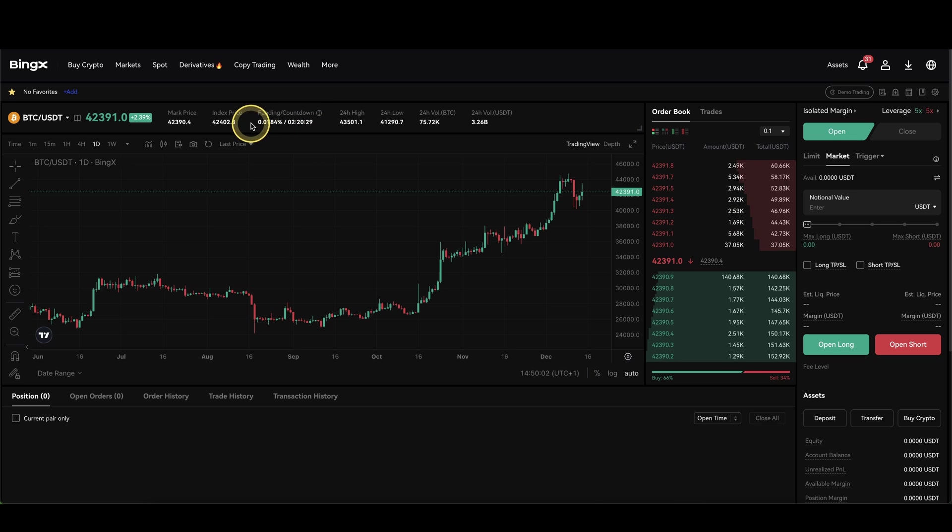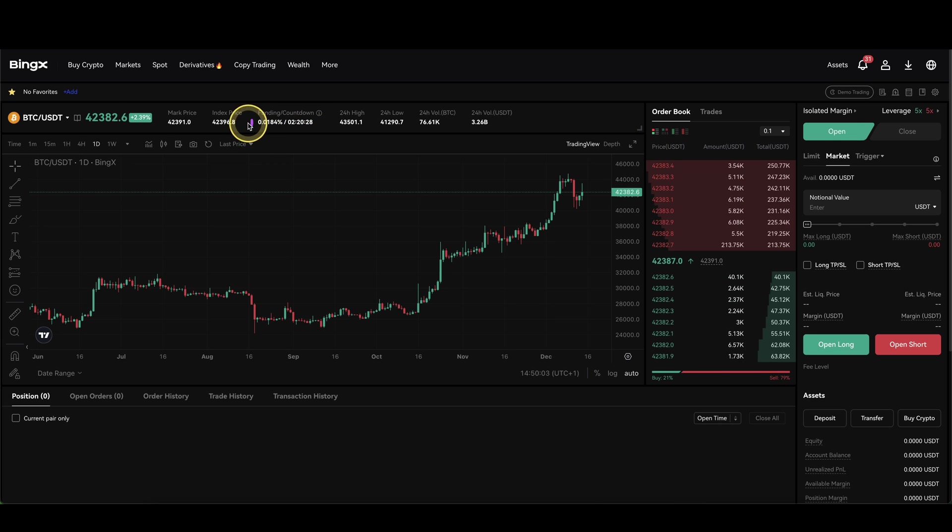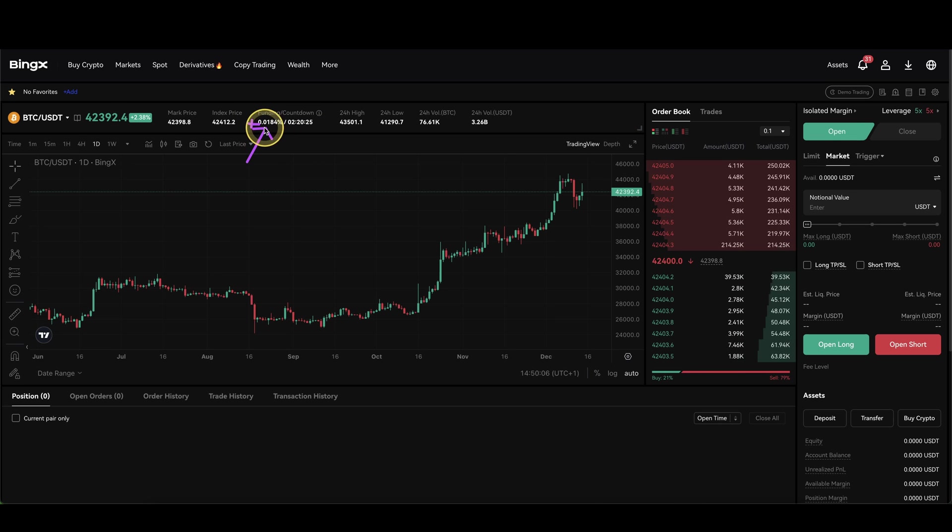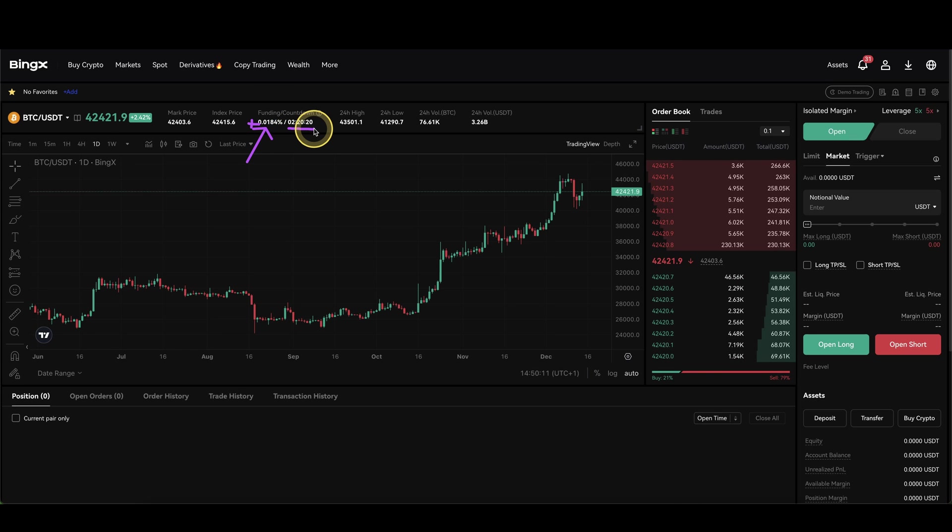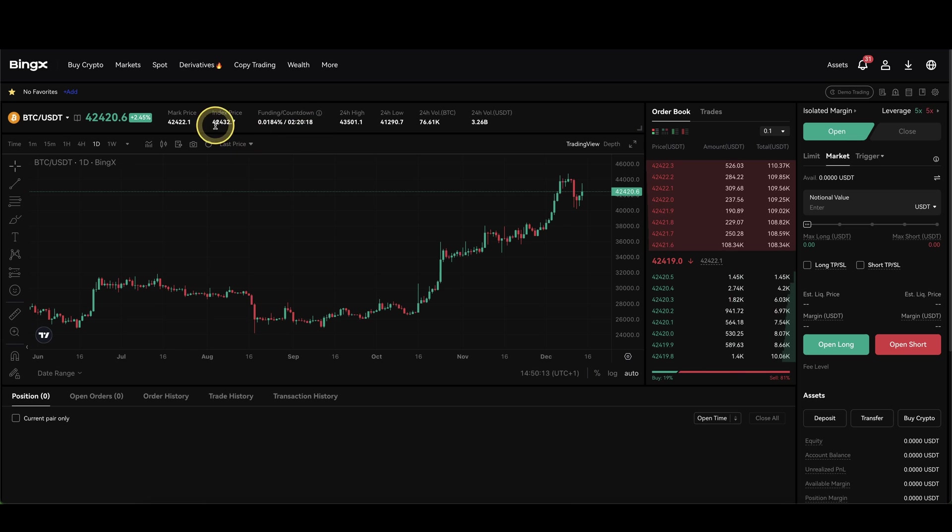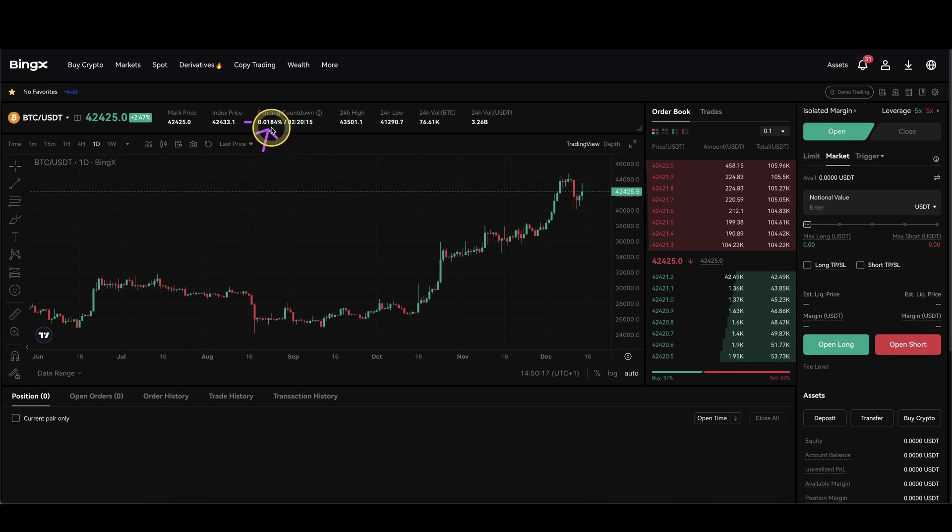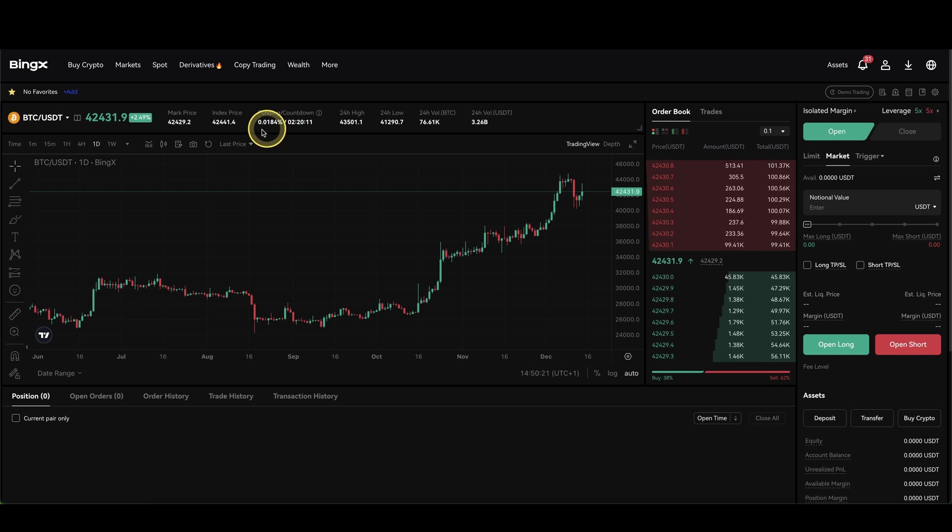If this is a positive sign in here, that means as a long position we have to pay that fee at the end of this countdown. If you are having a short position instead, you would get something granted. So if it's for example a minus, you would get this fee as a long position and as a short position of course the other way around.